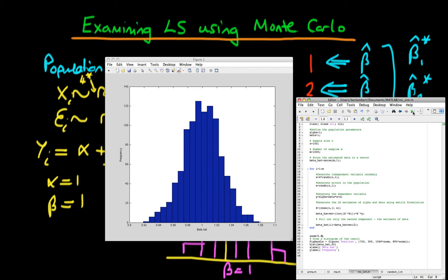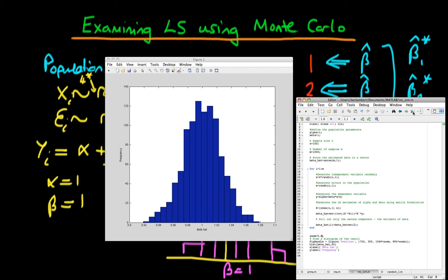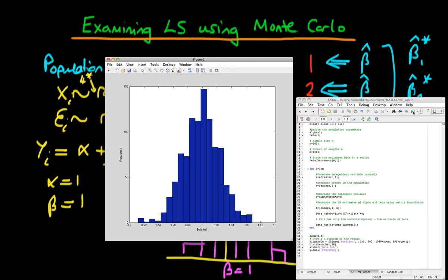If we run it again, pretty much the same thing happens. It doesn't change much between different simulations; it changes within simulations because we're generating slightly different pseudo-random numbers. So it appears that least squares estimators, on the face of it at least, are unbiased, because the sampling distribution each time seems to be roughly centered on the true population parameter, which in this case is just 1.